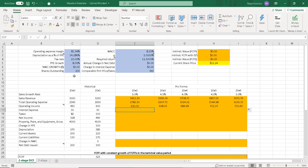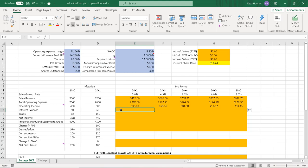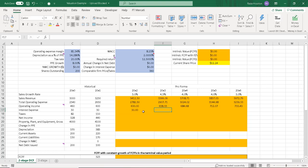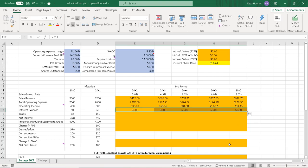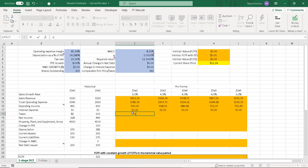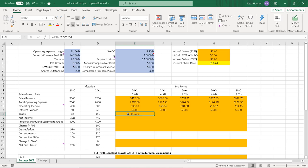We need interest expense. Here I'm assuming the change in interest expense year over year is zero, so interest expense every year is the same as the previous year. For taxes, we calculate: (EBIT minus interest expense, since it's tax deductible) multiplied by the tax rate. In this case, 20% — given in our inputs. I lock in the tax rate cell and copy that across all five years.